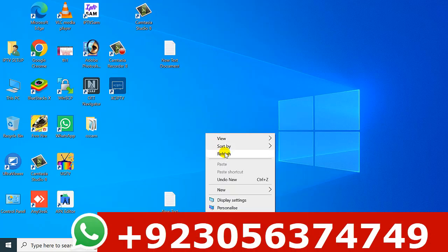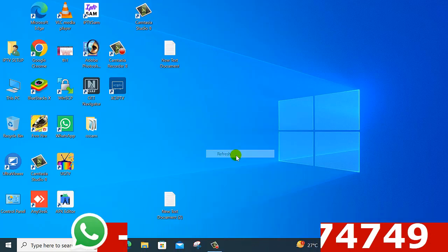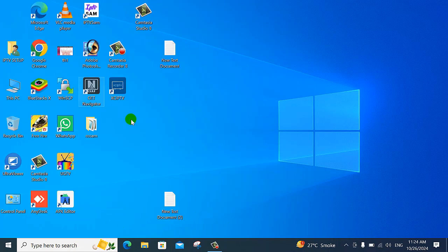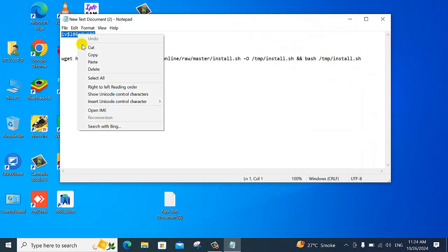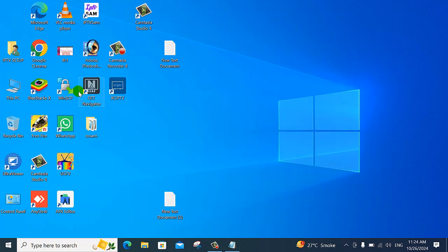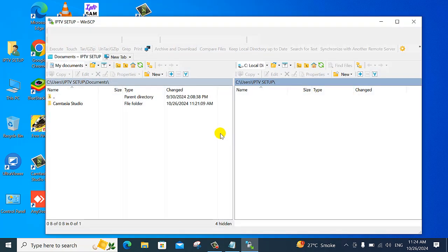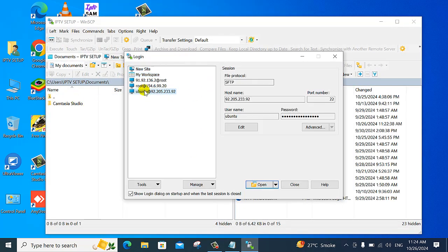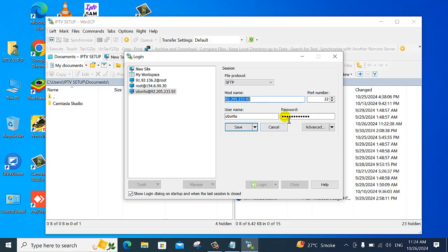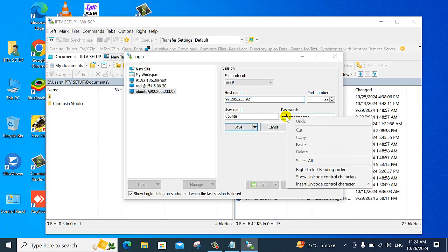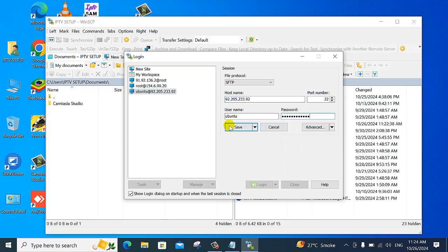We will open the panel on Ubuntu 22. I am copying my VPS server password. I have a 2GB VPS server only for this installation guide. Paste and save the password.